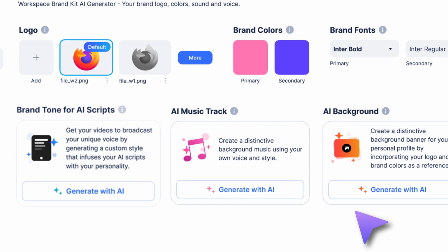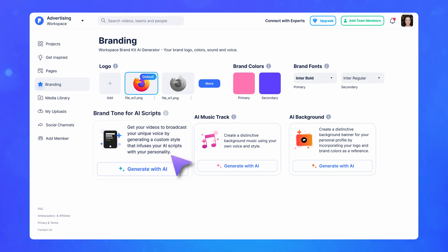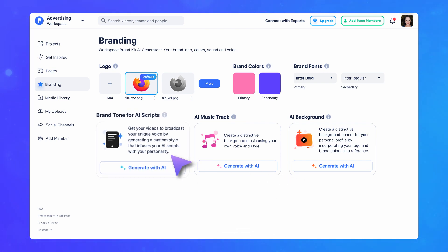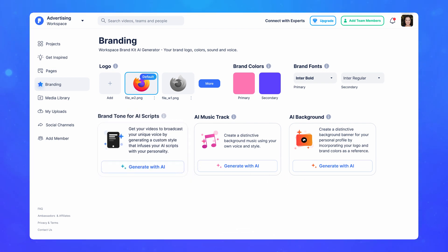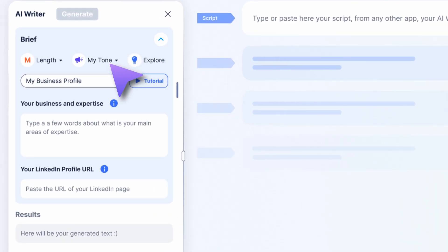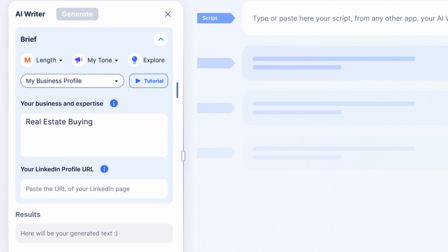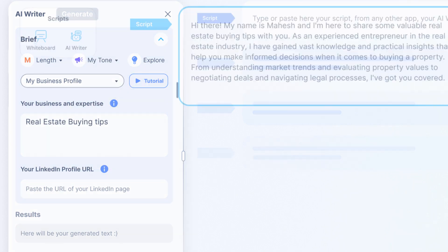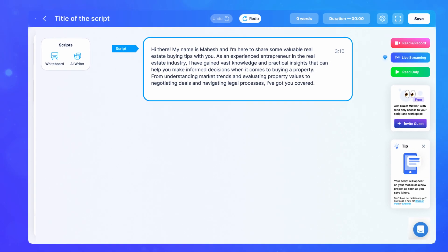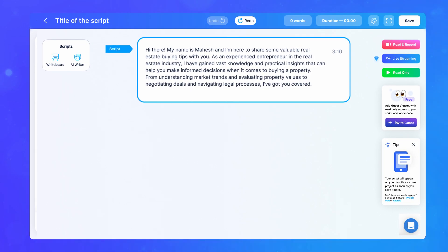At any time, you can update your brand tone scripting style by repeating this process. Next time you create a script using the AI writer, select My Brand Tone and witness your personal style come to life in the script.